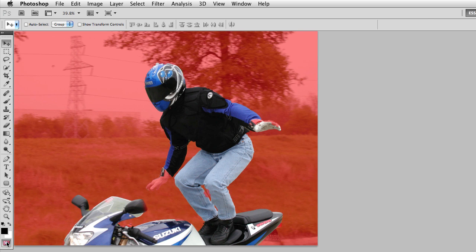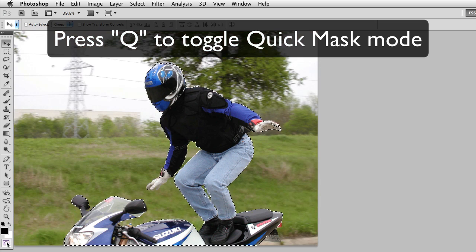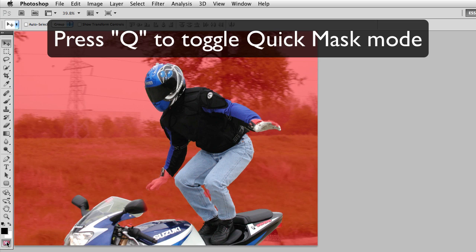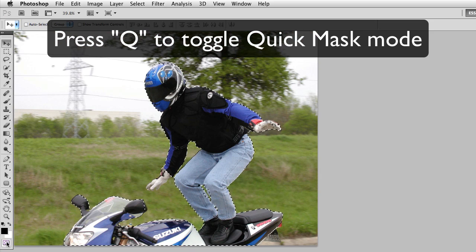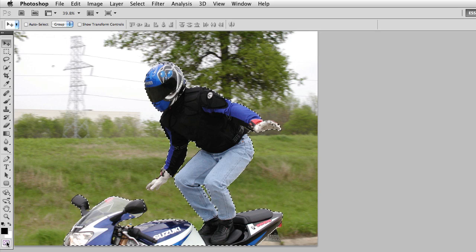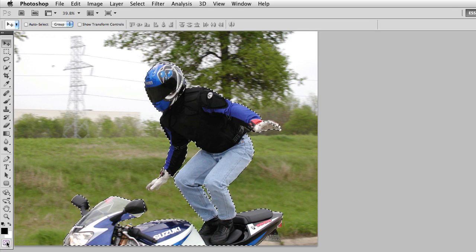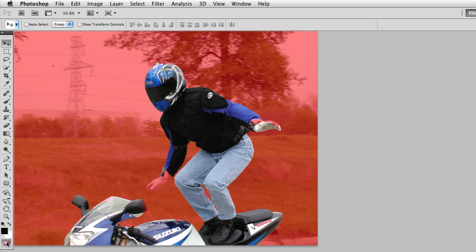So Q is the keyboard shortcut that will toggle Quick Mask on and off. So as long as you have a selection on the screen, when you enable Quick Mask Mode, you'll see an overlay color.